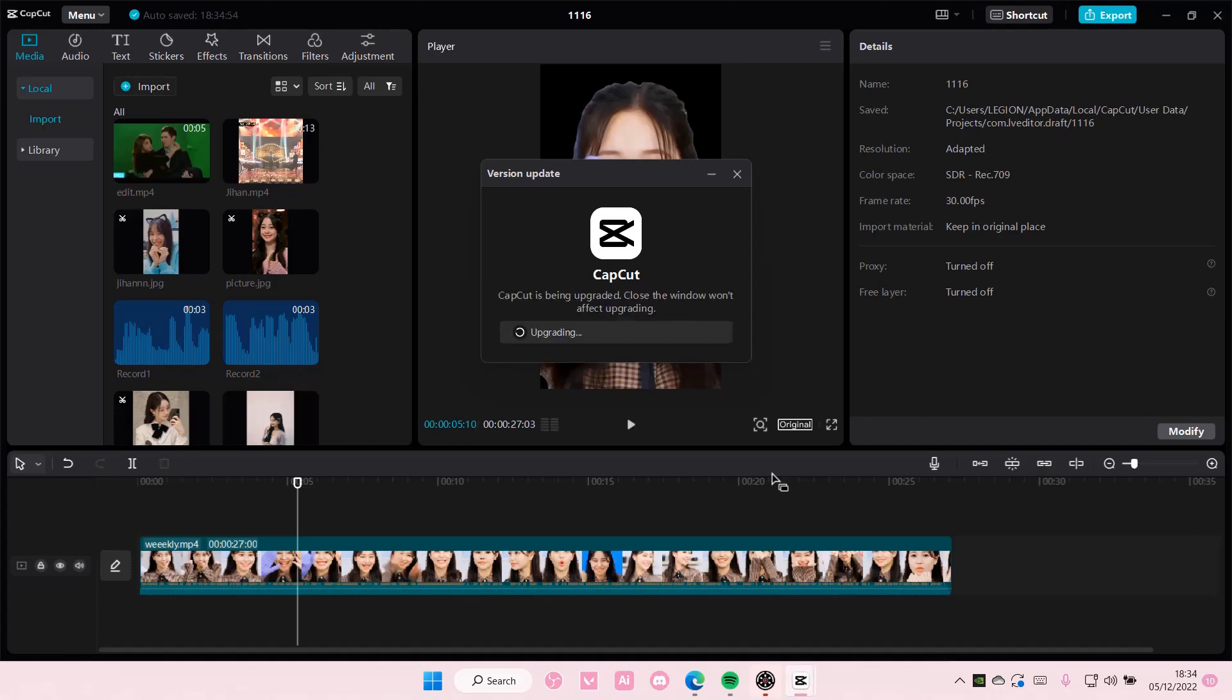Once it's done, it's going to upgrade the app and then it's going to restart it. So yeah, that is basically it for this video.